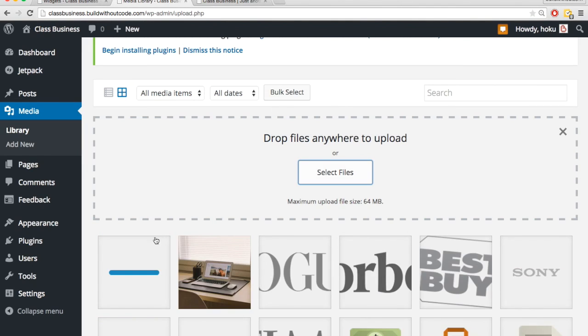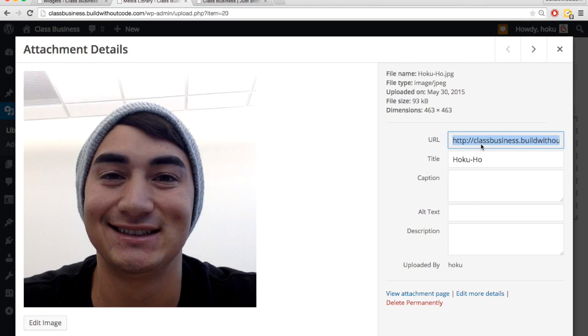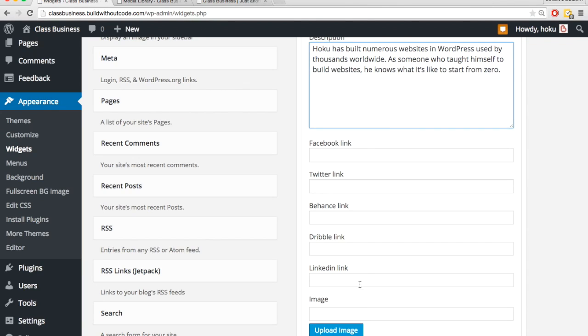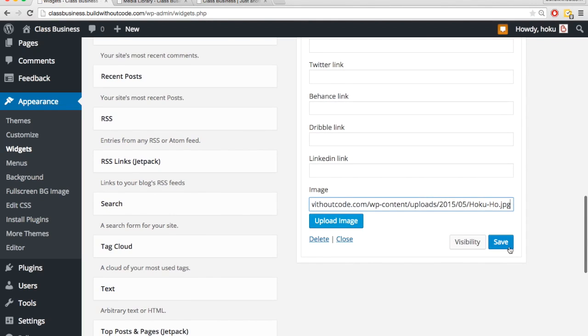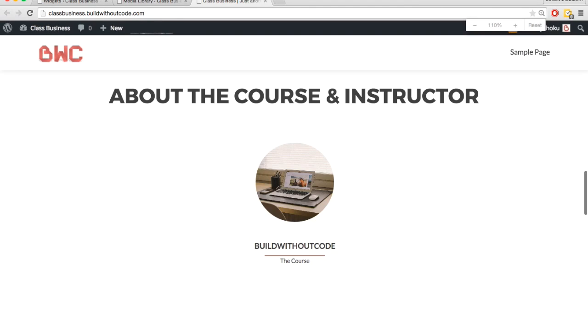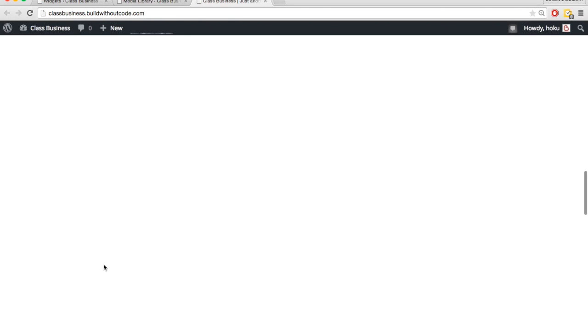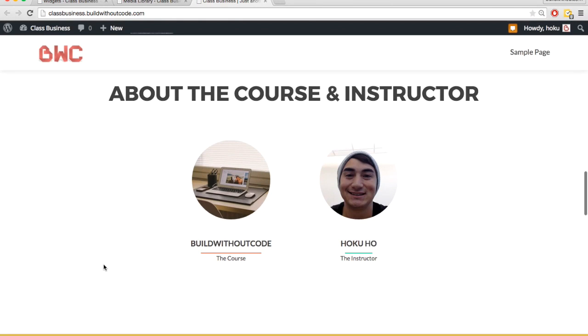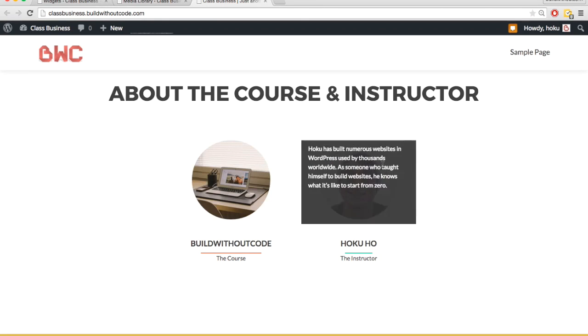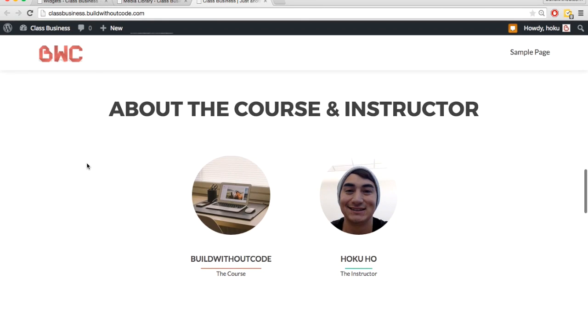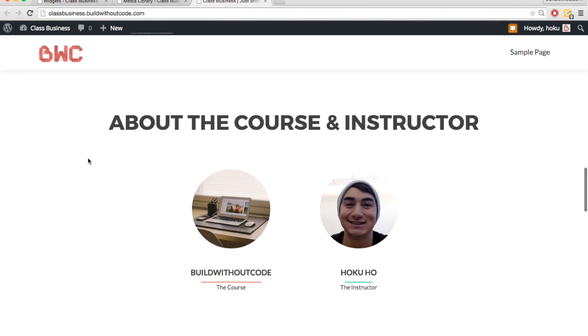And once again, it's a perfect square, cropped it ahead of time, so that it doesn't get distorted. Place that in here and hit save. Let's come back, I'm going to zoom out a little bit, hit refresh, and here we go. I have the course and the instructor. So yeah, that's pretty much everything, that is everything for the team member section. Let's go back to the next slide.